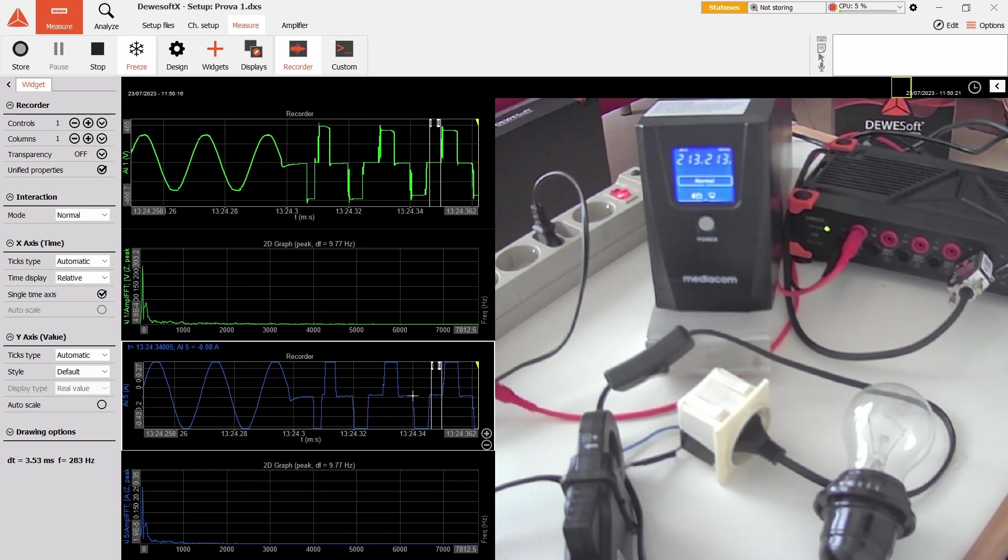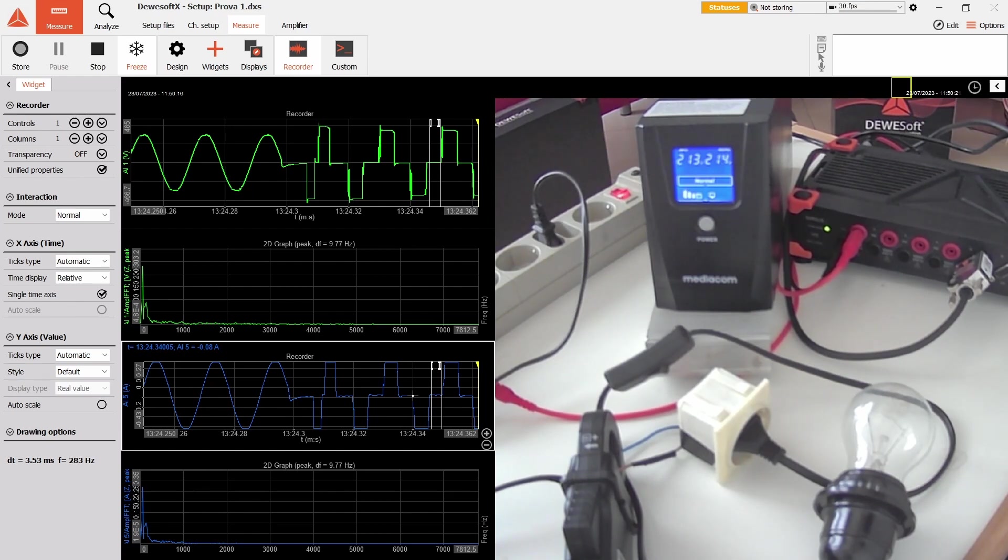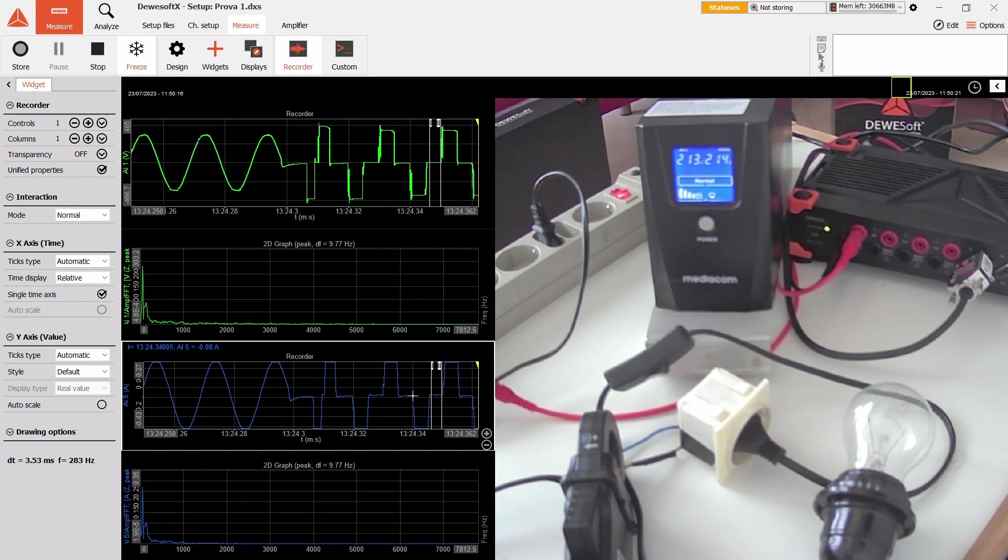There's the fact that switch mode power supplies have very big capacitors inside, which means that even if the current is out for like 10 milliseconds, there wouldn't be a big voltage drop on the output. Yeah, another bonus of LED lights and switched mode power supplies. I don't have really anything else to add, so bye.